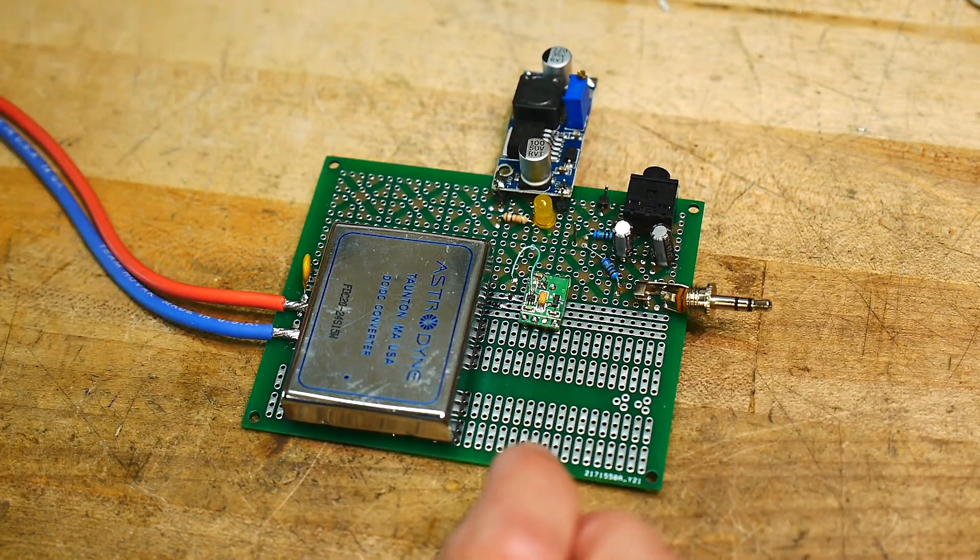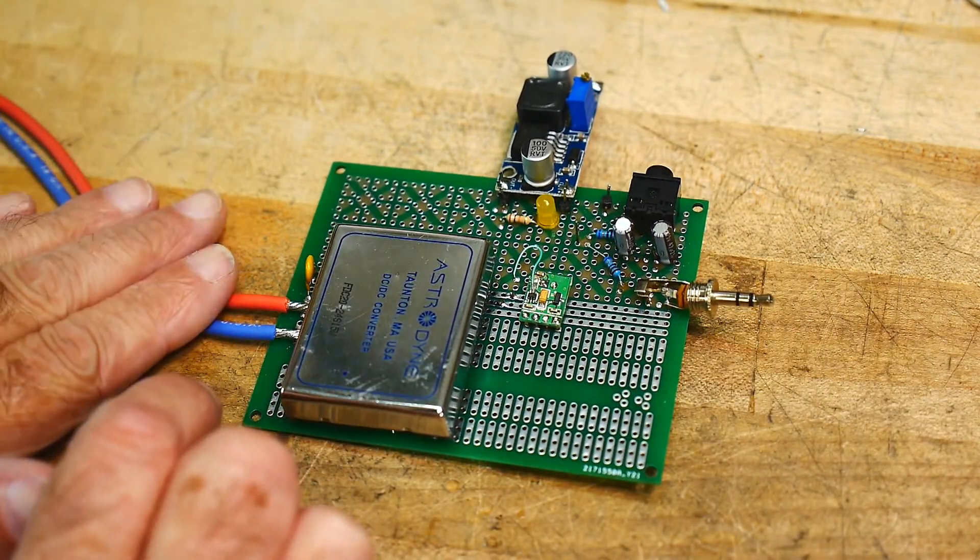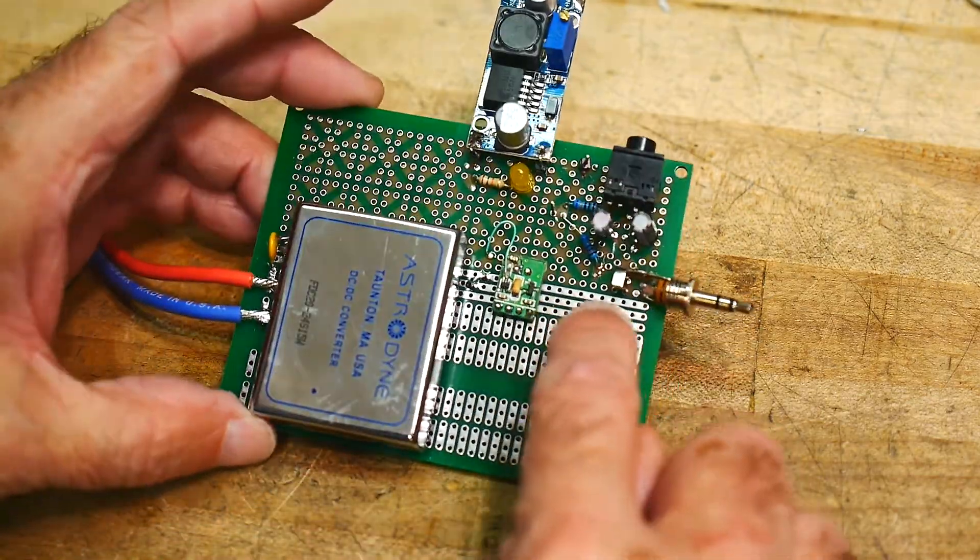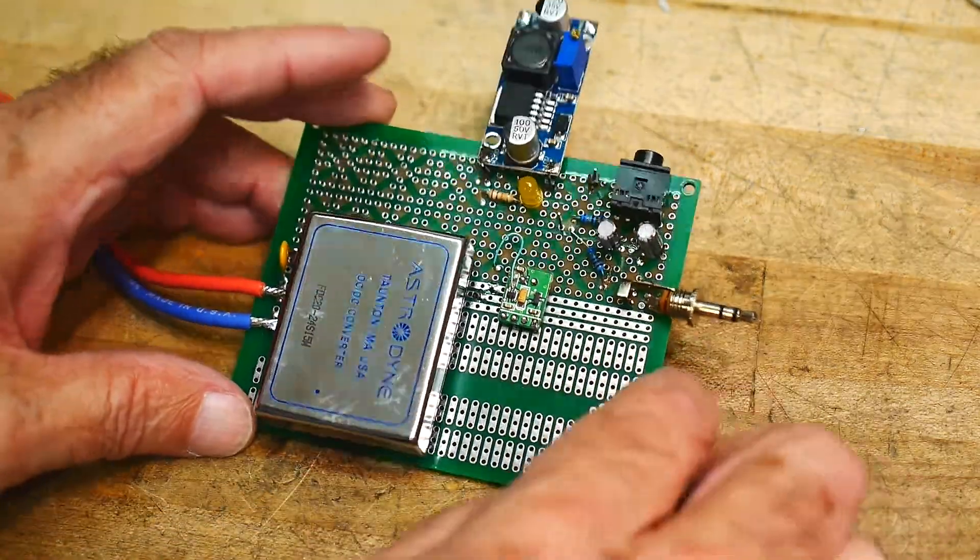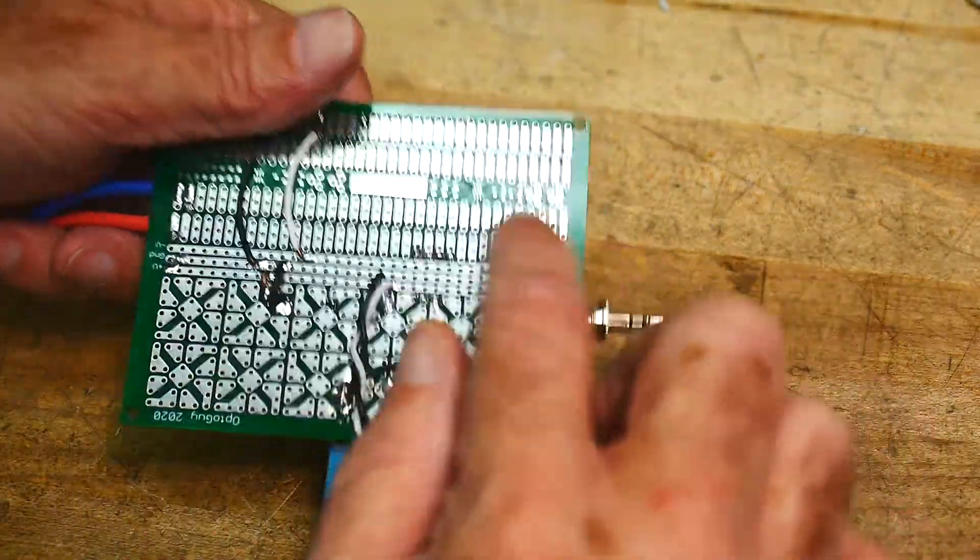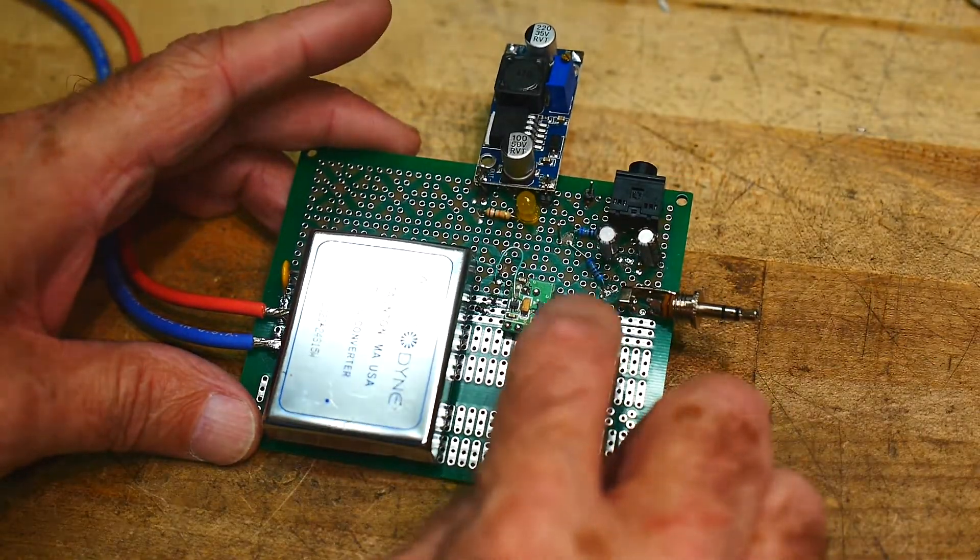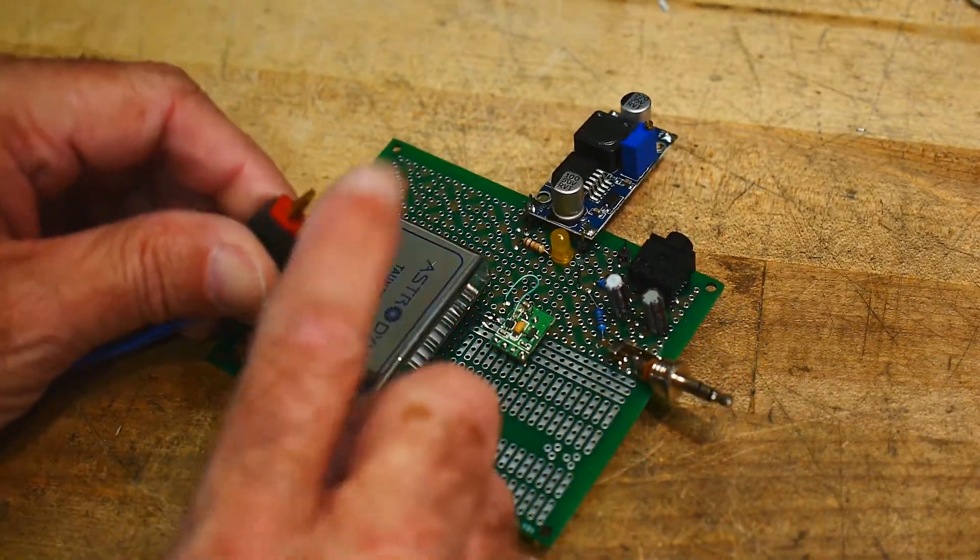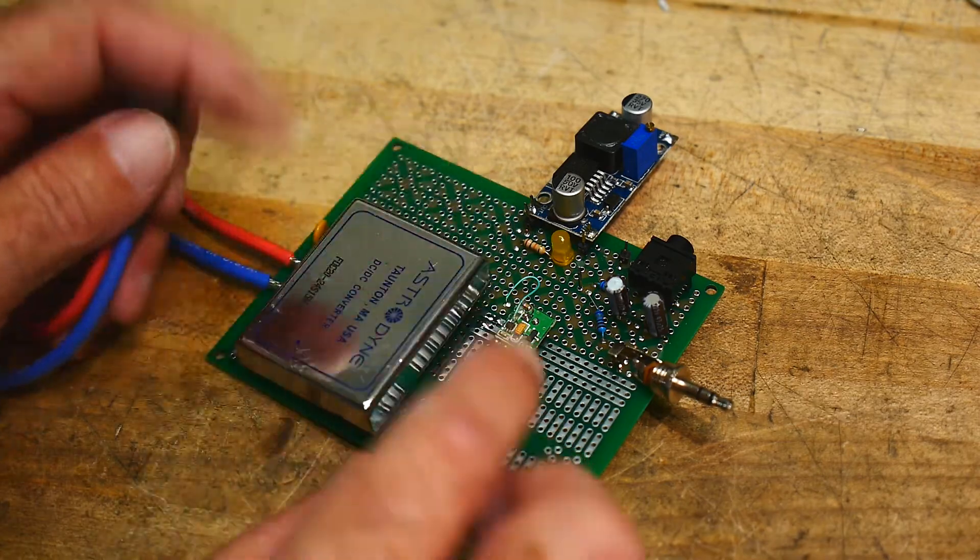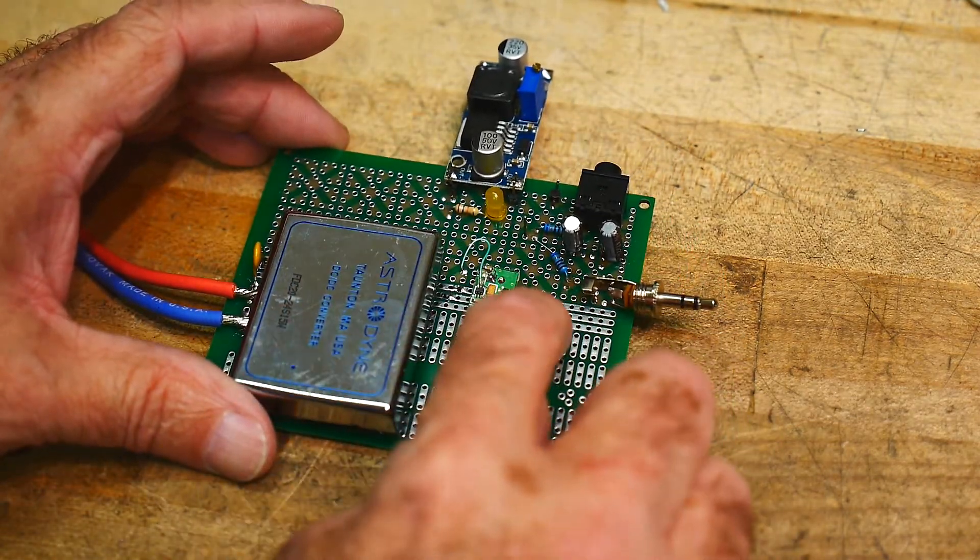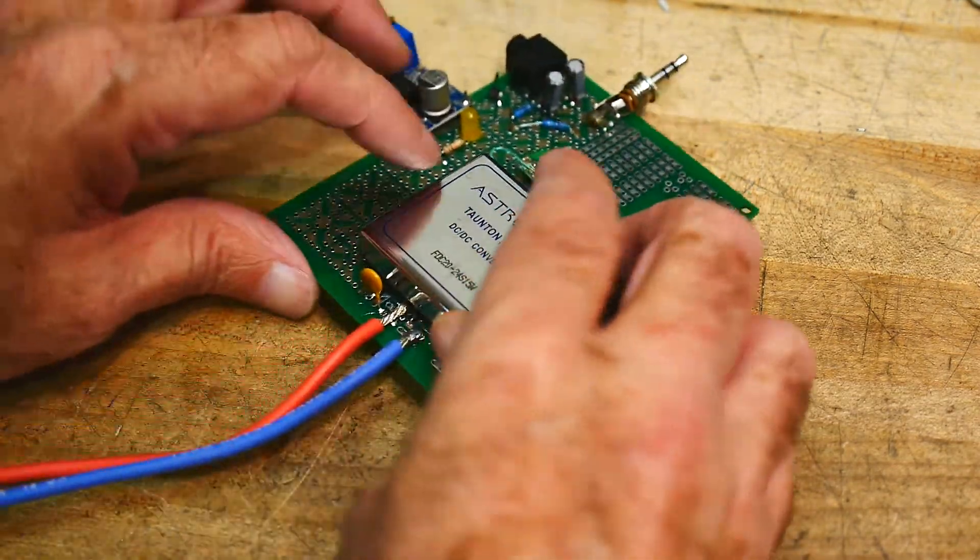So what I've done is I've brought in the power. And there's three rails here on the board. On the ground is the ground leg of the battery. On the plus 12 is the raw battery.